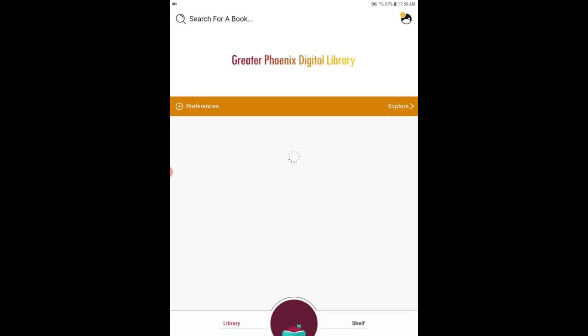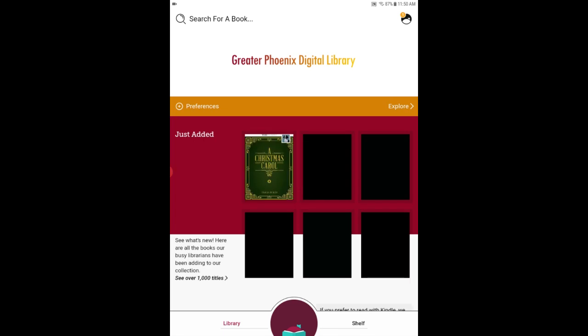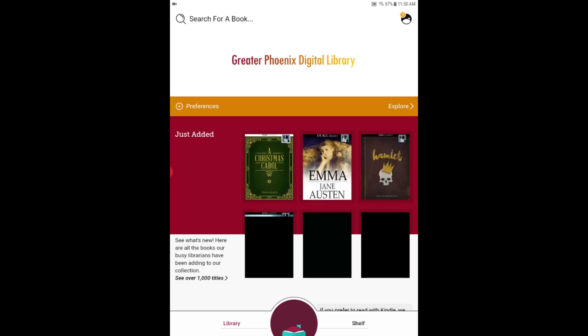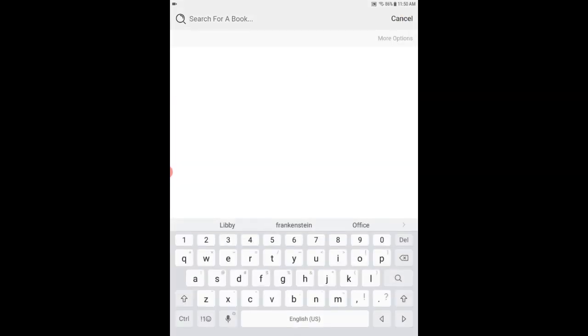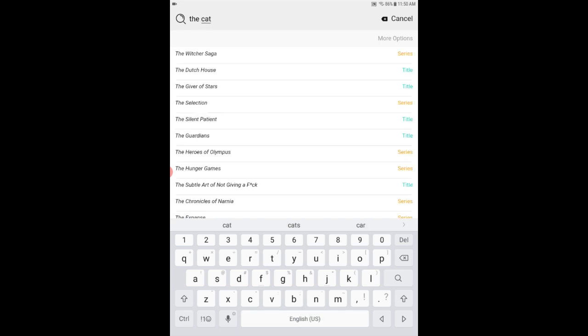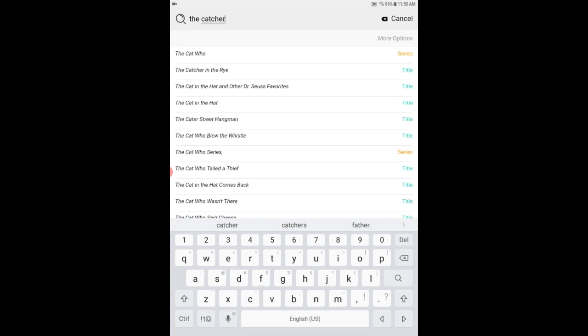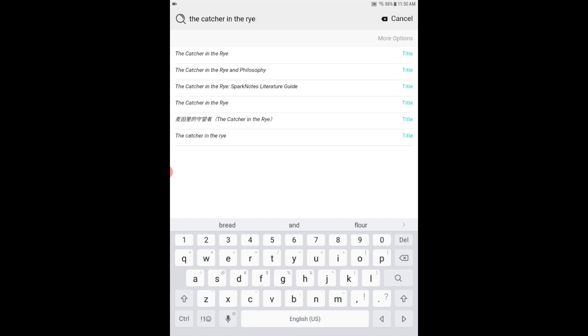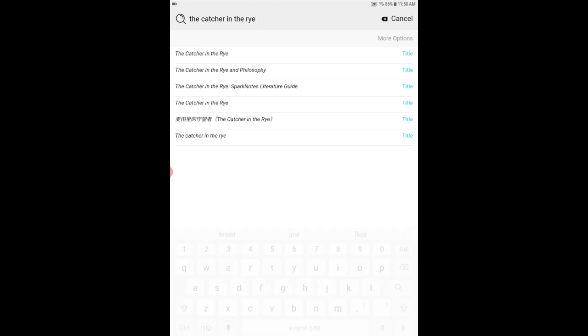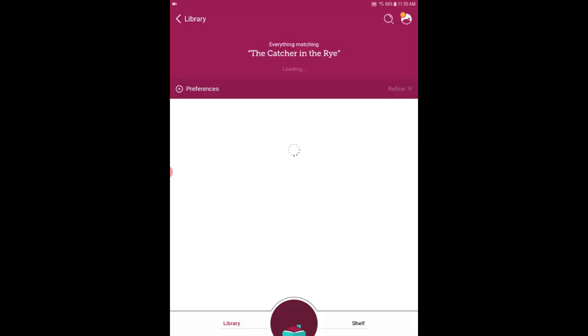That'll take you to the Greater Phoenix Digital Library homepage in the Libby app. And on this screen you can see some new materials that have been added to the collection. You can also search for books up at the top by the magnifying glass. So I'm going to search for The Catcher in the Rye. You can see the app making some auto suggestions. This is really helpful if you only know part of your title.